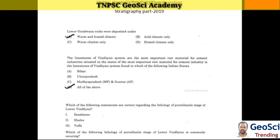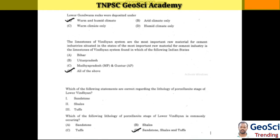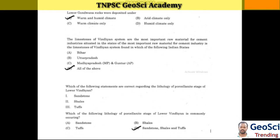Next question: Which of the following statements are correct regarding the lithology of the Porcelain stage of lower Vindhyan? The commonly occurring lithology of the Porcelain stage of lower Vindhyan is sandstone and shale.